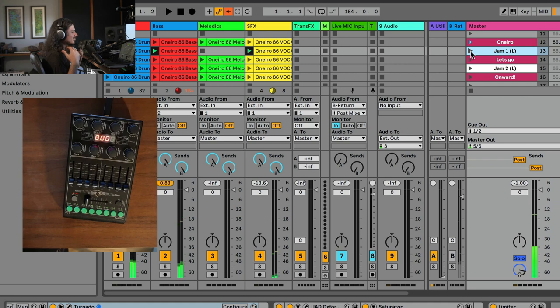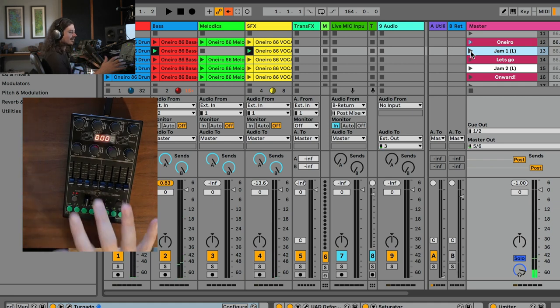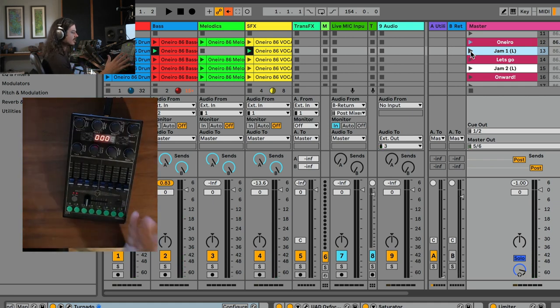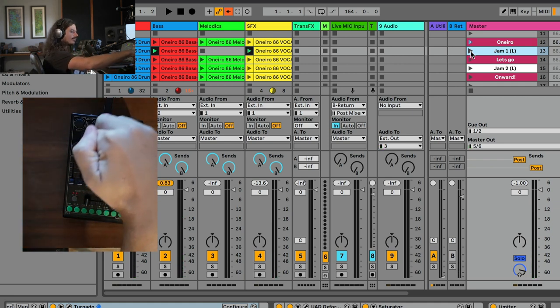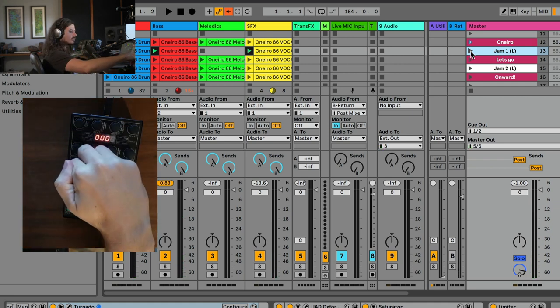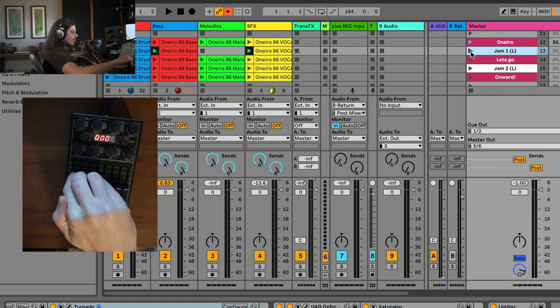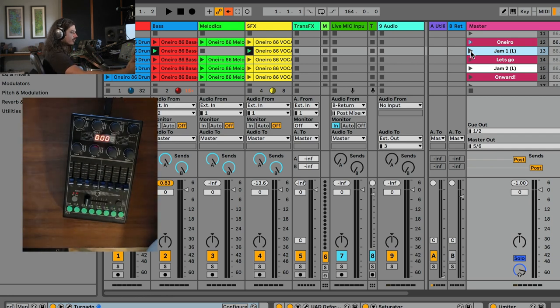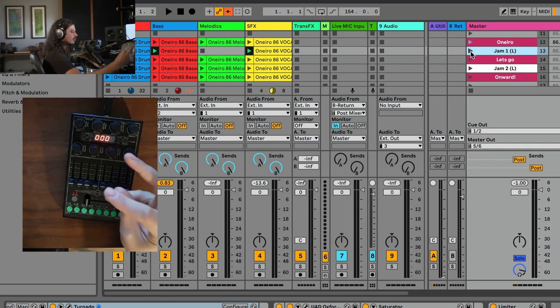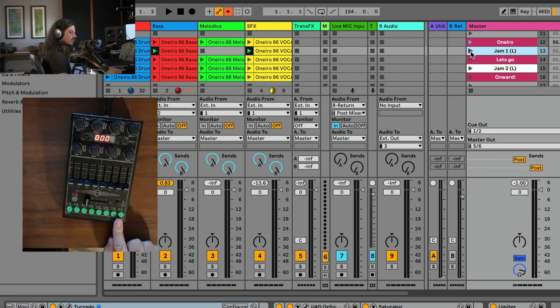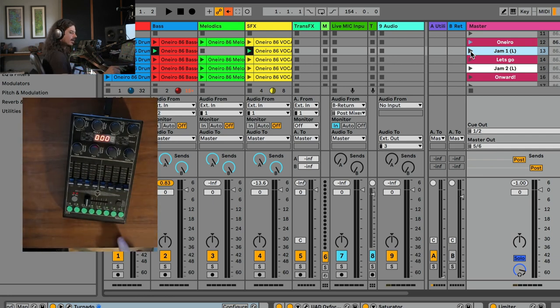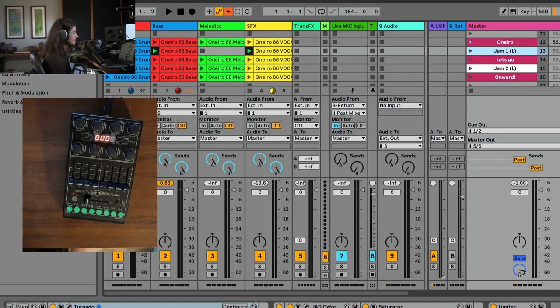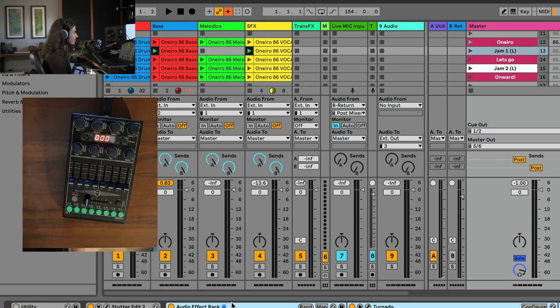So I can just get in here and just mangle my stuff up. And I know that every time I return my controls all the way down, the dry signal is going back through. And if I ever don't know for sure, check it out. I just hit that one button and it resets again, resets that audio effect rack.